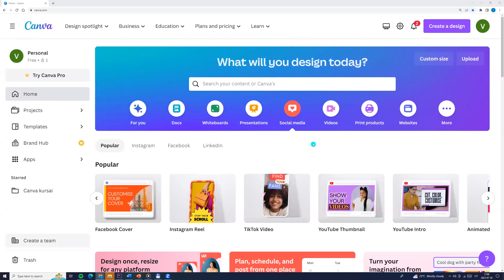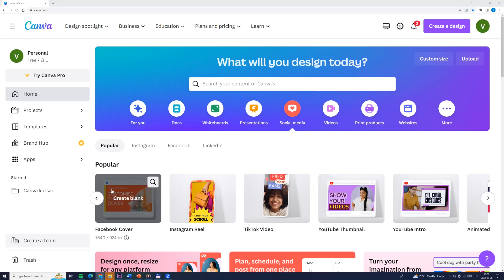Hello! Today's topic is mockups and smart mockups. Smart mockups are available in three places in Canva. Two of them are on the Canva editor page. So let's take a look. Let's choose any design — I'll choose social media and Facebook cover.